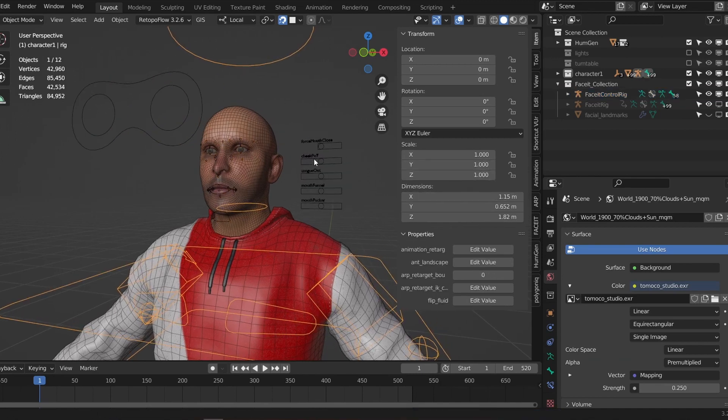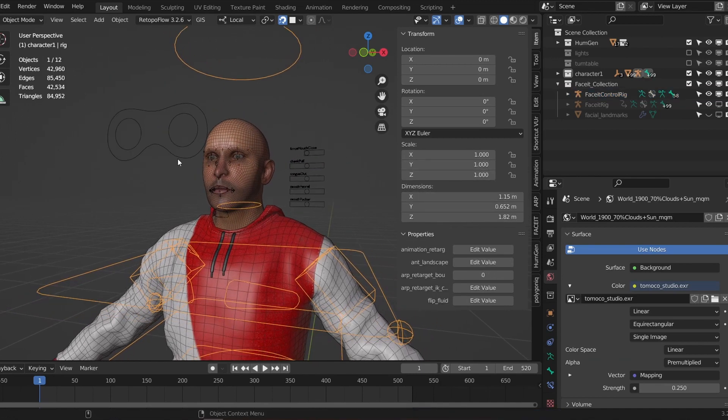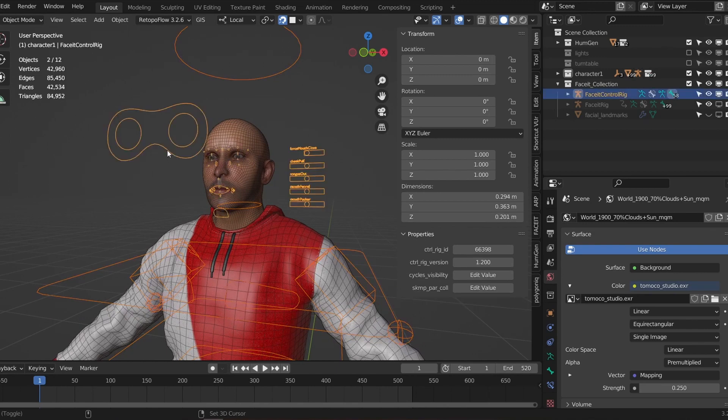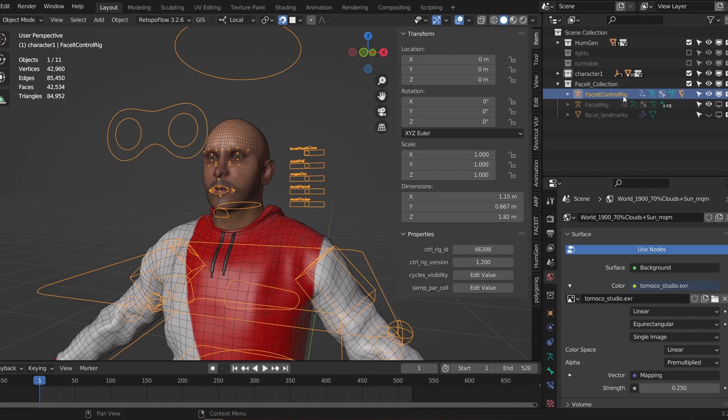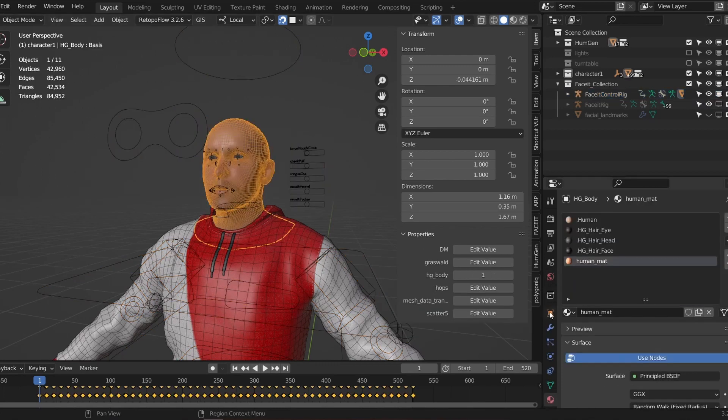You can easily combine rigs the same way that you combine geometry. Simply select both and hit Ctrl J. To combine these rigs you need to make sure that you select the Auto Rig Pro rig first, then the Faceit rig and then join them. The final rig needs to be called Faceit Control Rig. If it's not it will break the Faceit add-on when you try and load your motion capture data. When we joined the two rigs it takes the name of the second selected rig.